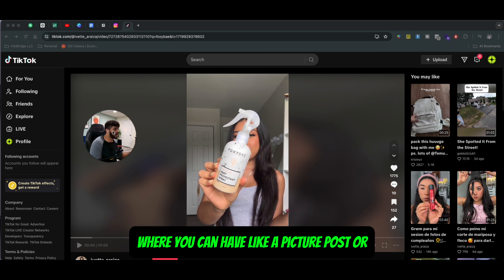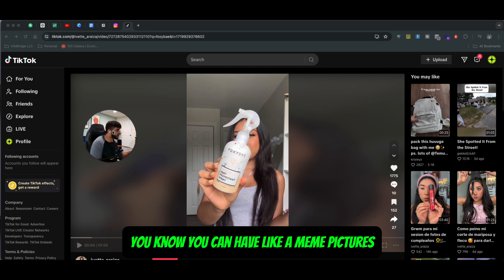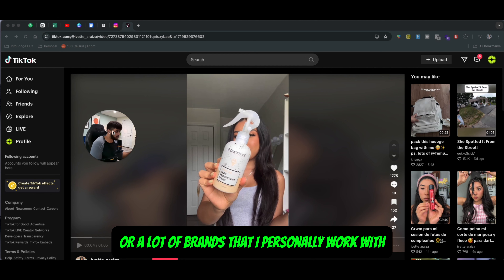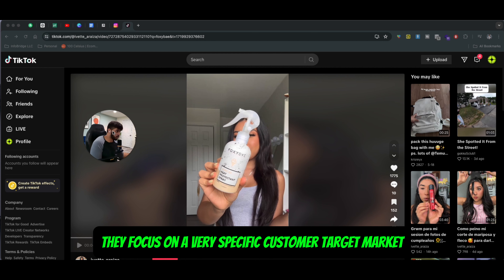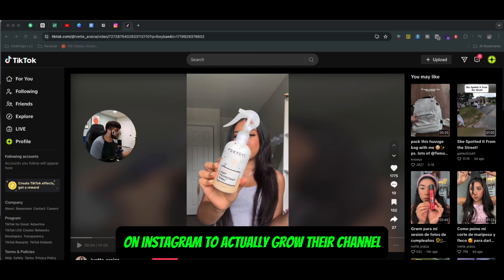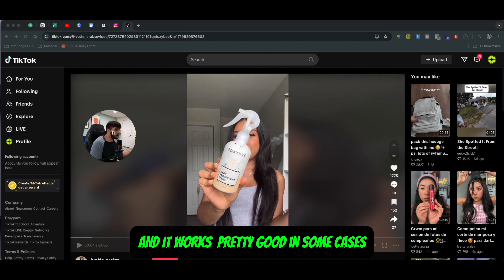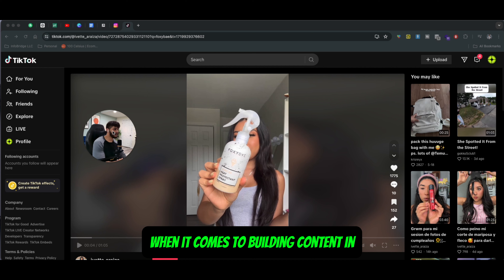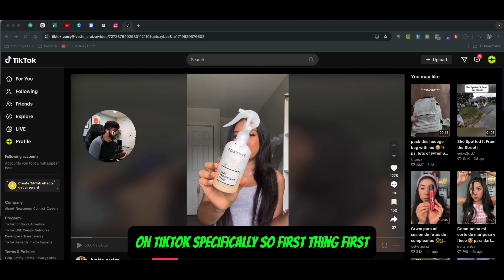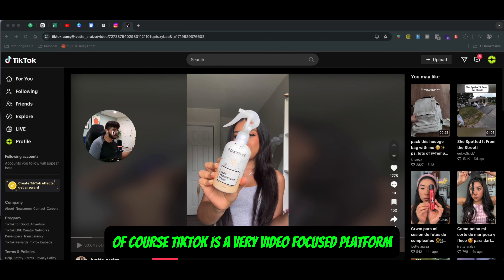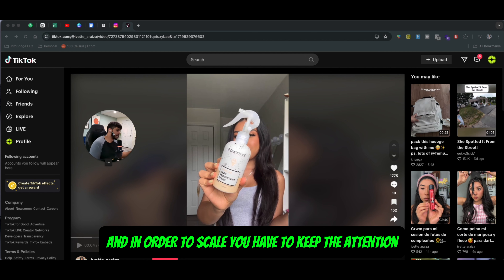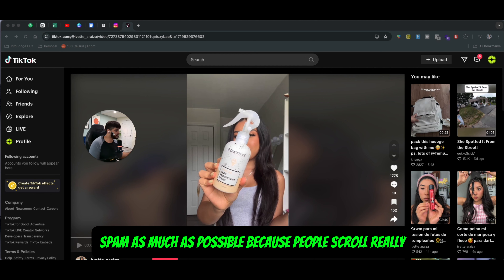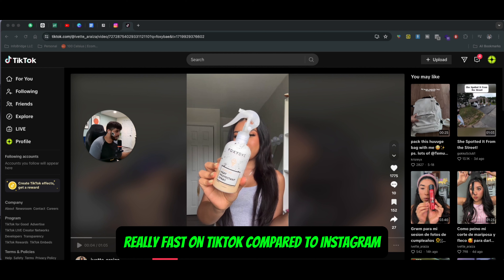So it's not like Instagram where you can have a picture post or meme pictures for your specific brand. A lot of brands that I personally work with focus on a very specific customer target market, but they use a lot of these meme videos and meme pictures on Instagram to actually grow their channel. And it works pretty good in some cases, but with TikTok it's a little bit different game when it comes to building content specifically.